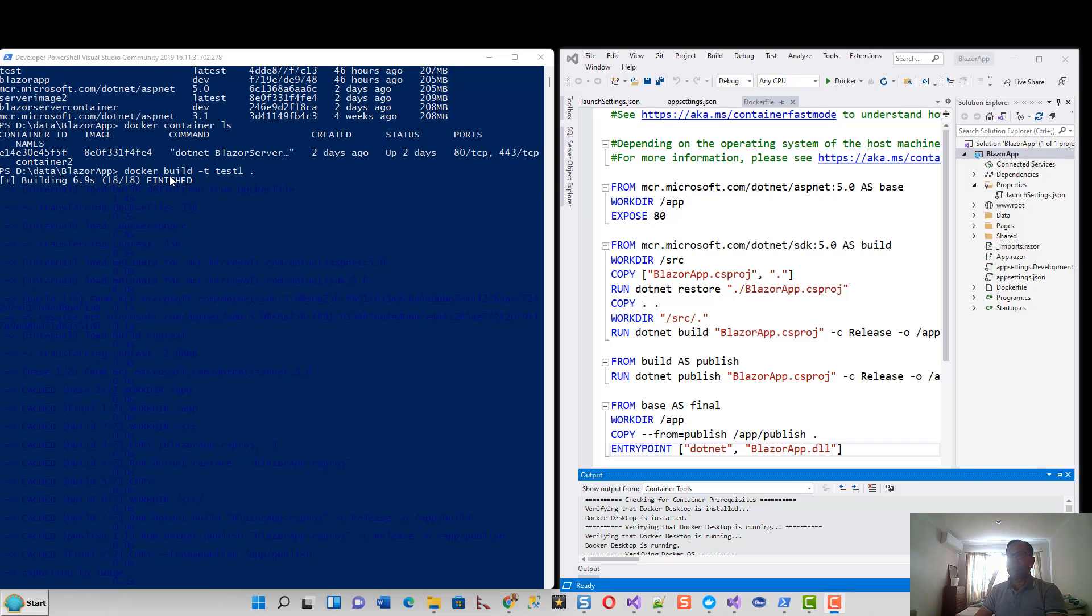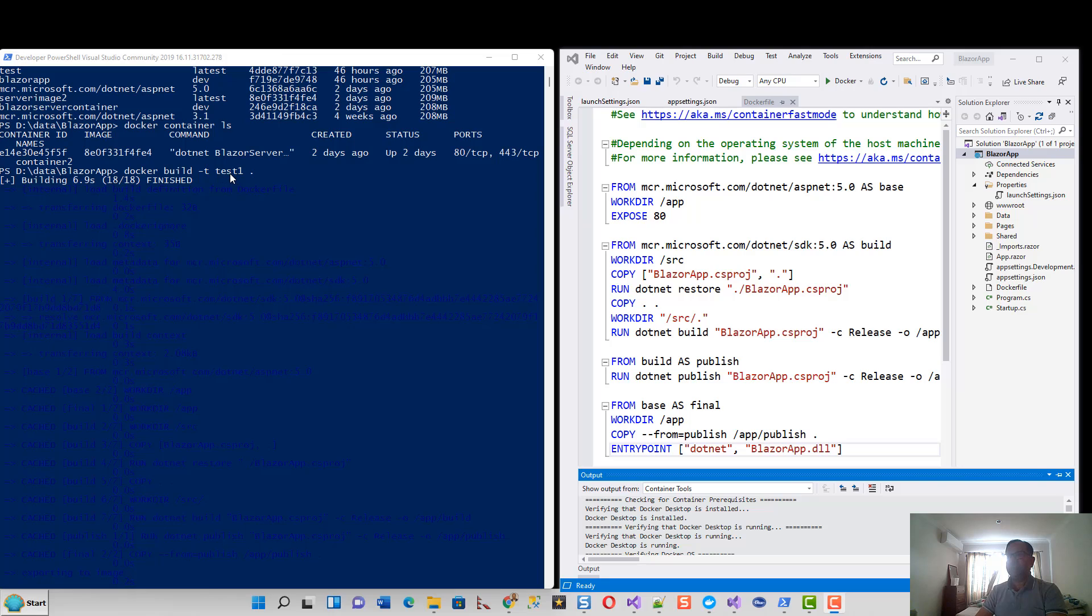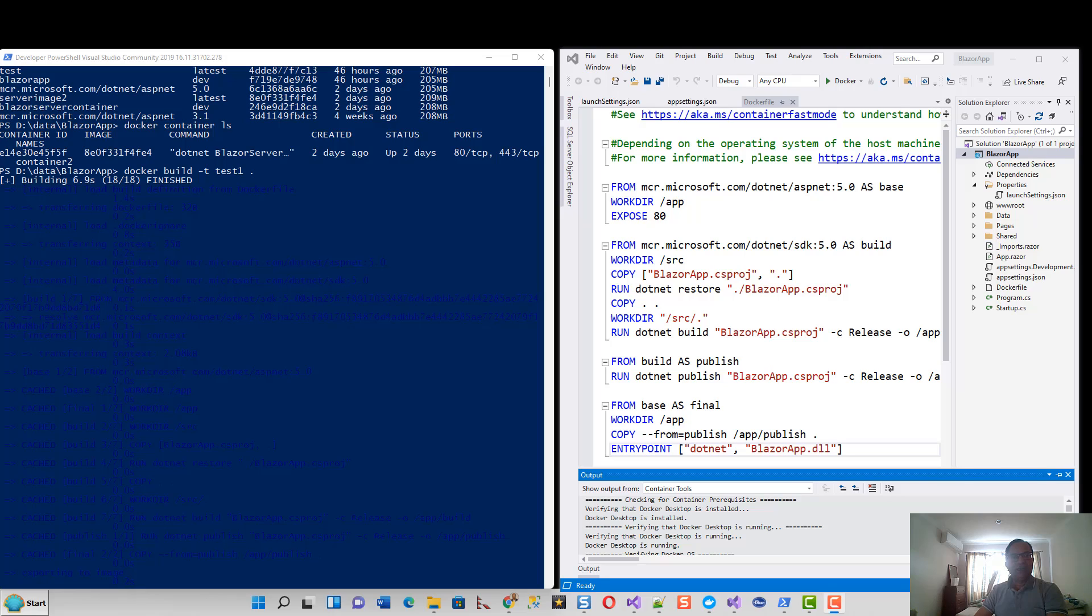By running this Docker build with the -t flag, which is tag, with the test one - this is the tag of the image. Test one is the image name and dot is the Docker file which is in the same directory as this current directory.